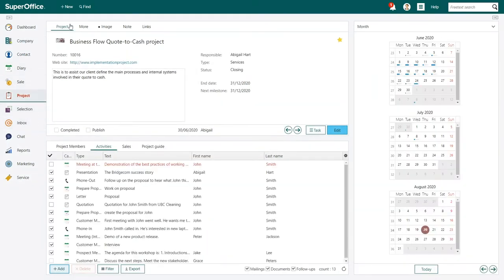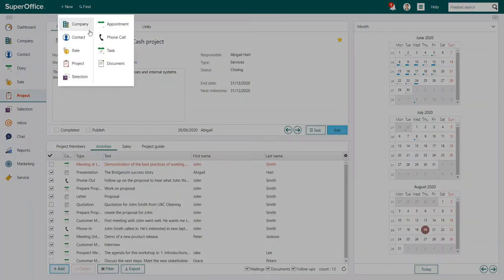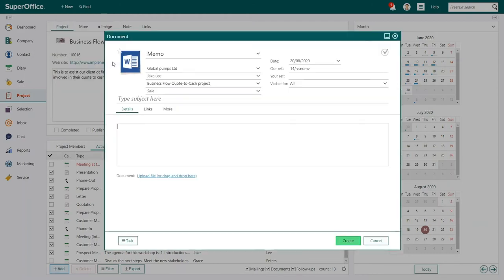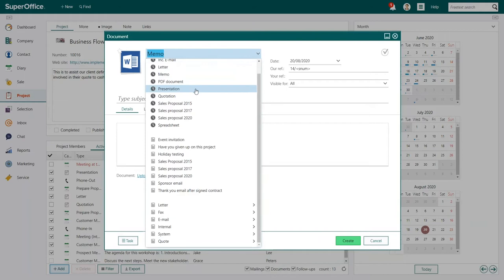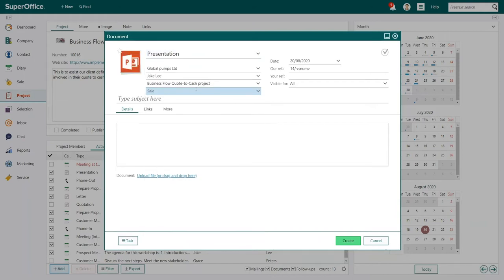Then click the New button at the top of your screen and select Document. The Document dialog box appears. Choose the type of document or the template you like to use from the drop-down menu.